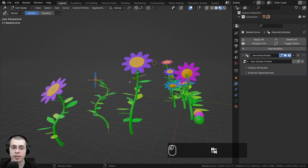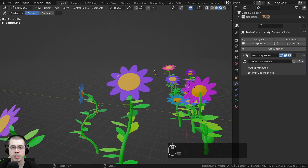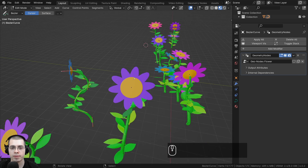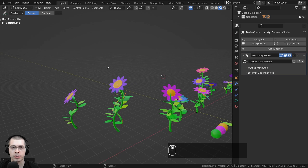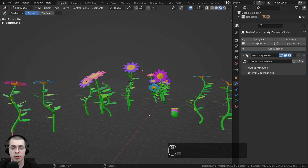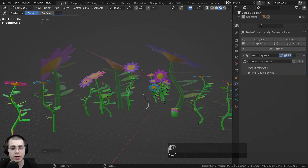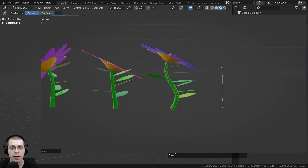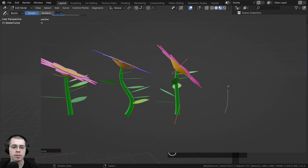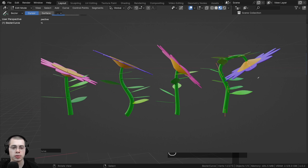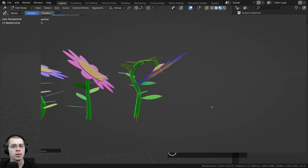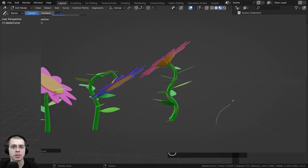In this part, we are going to create some customizable values on the side panel so that you can control many values of the flower. And if you'd like to purchase the project files and get this Blender file with the finished Geometry Nodes flower setup, you can find the links to that in the description.